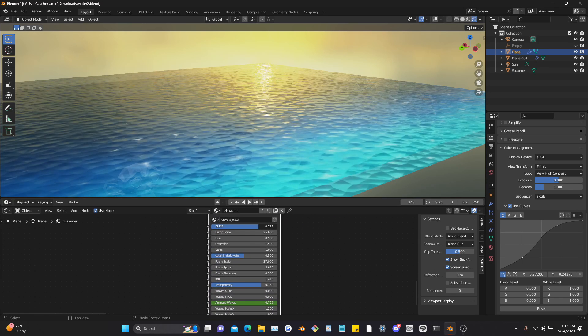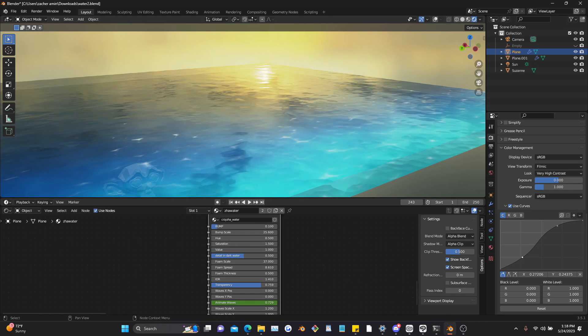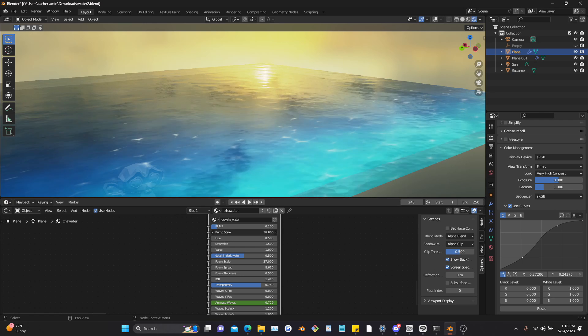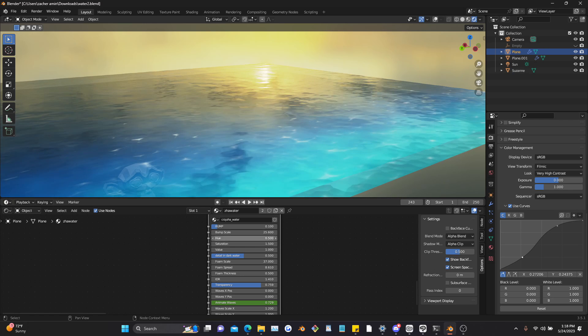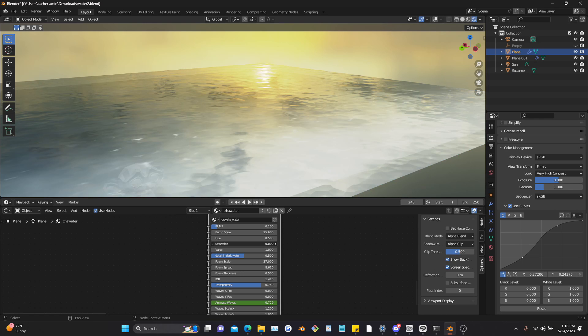And here I'm just playing around with the shader. You can see you can adjust all of these parameters right here: saturation, hue, bump, all that good stuff.